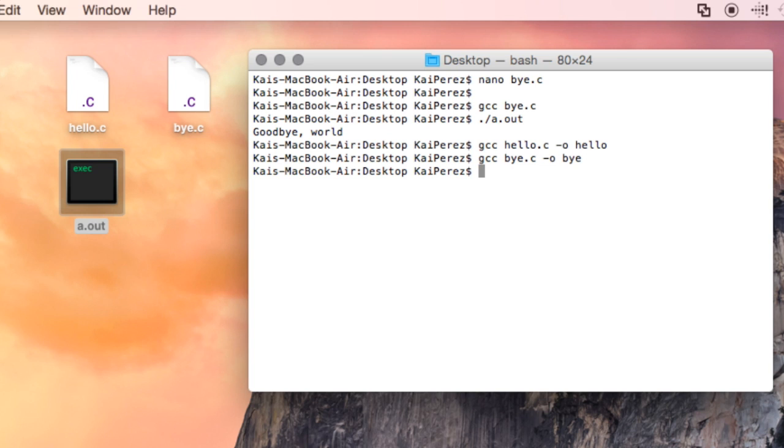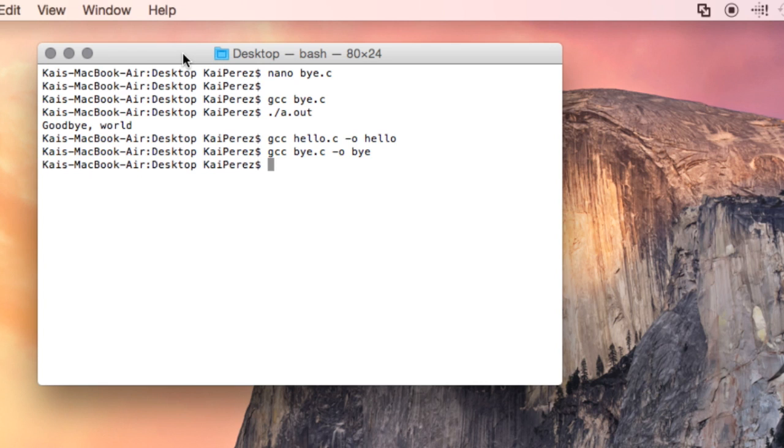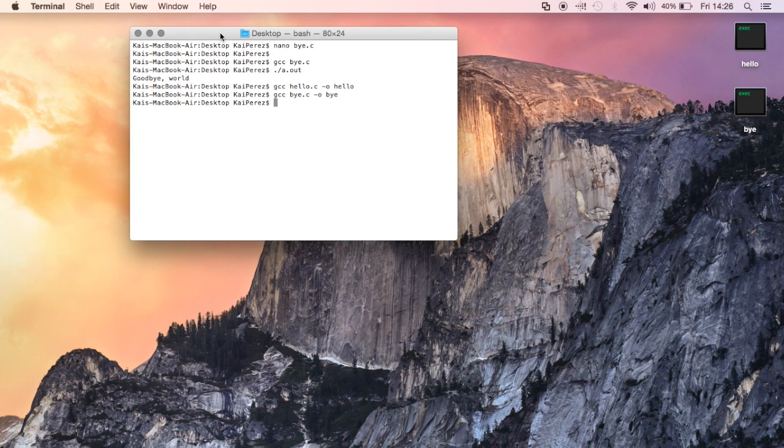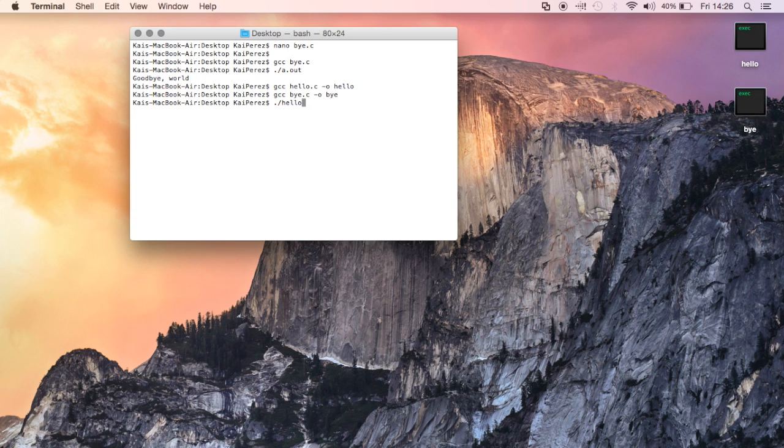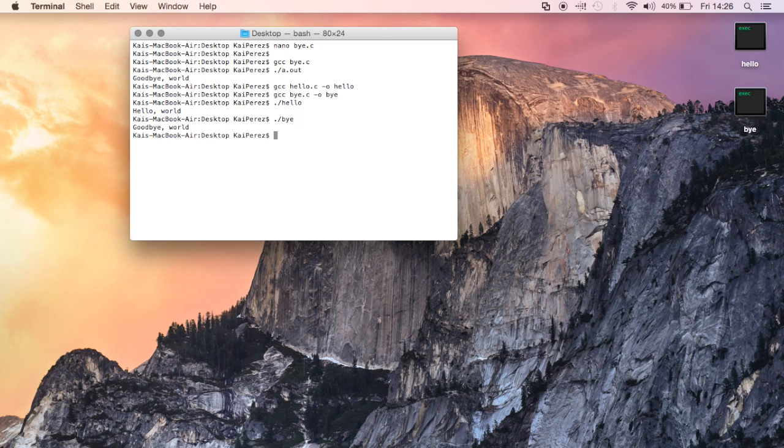Now I have two separate files which correspond to the intended C programs, and if I go ahead and run them both, I'll do hello, hello world, and then I'll do period forward slash bye. Goodbye world.